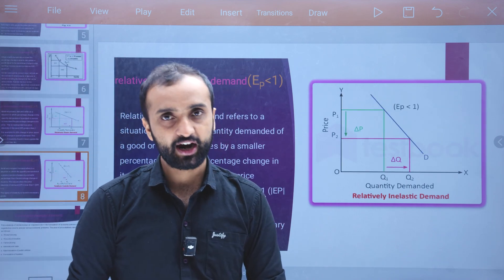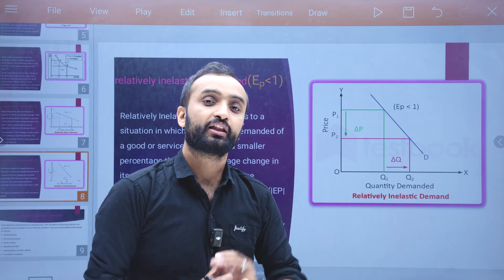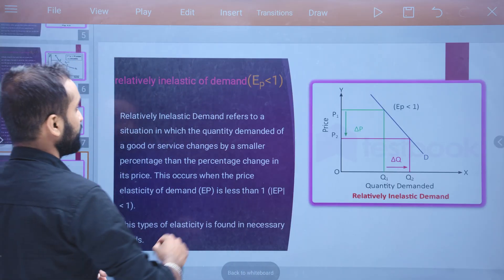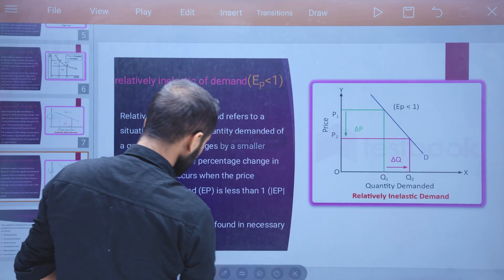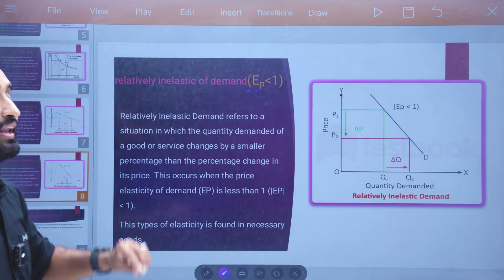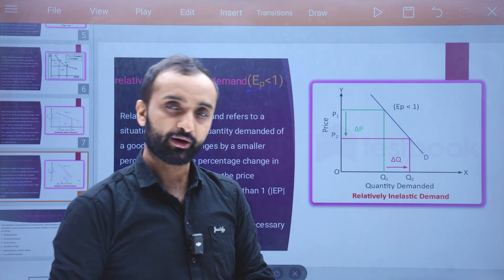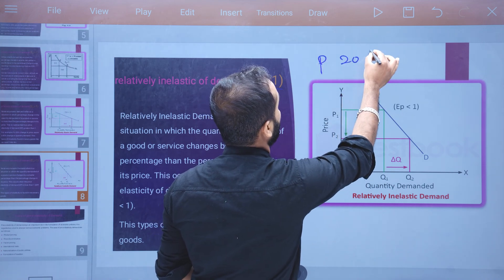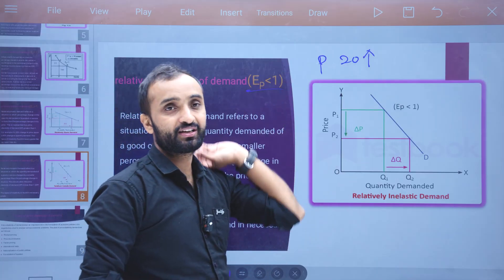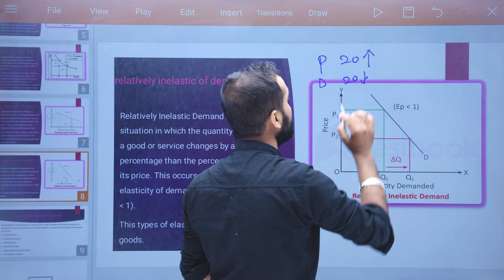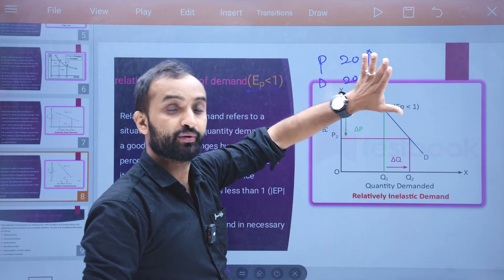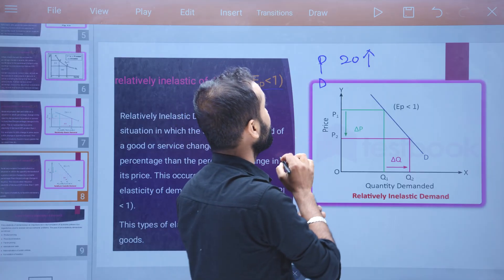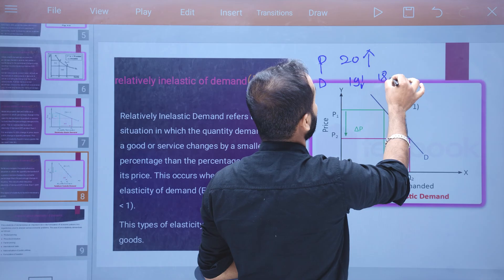Relatively inelastic demand is when Ed is less than one. The price change is 20% but the quantity demanded changes by less than 20%. When Ed is less than one, demand is relatively inelastic. When Ed is more than one, demand is relatively elastic.